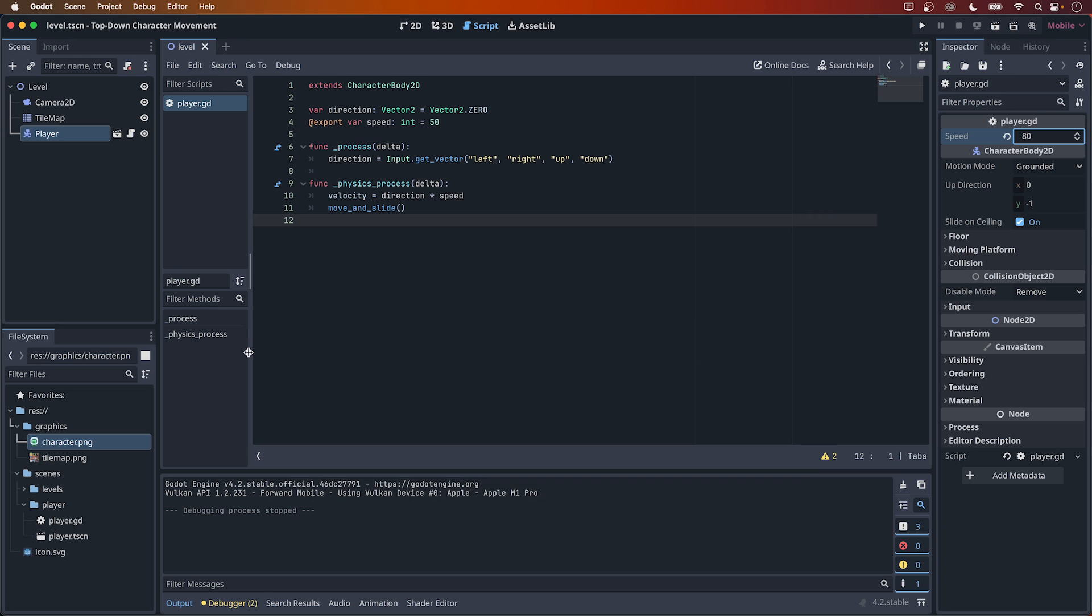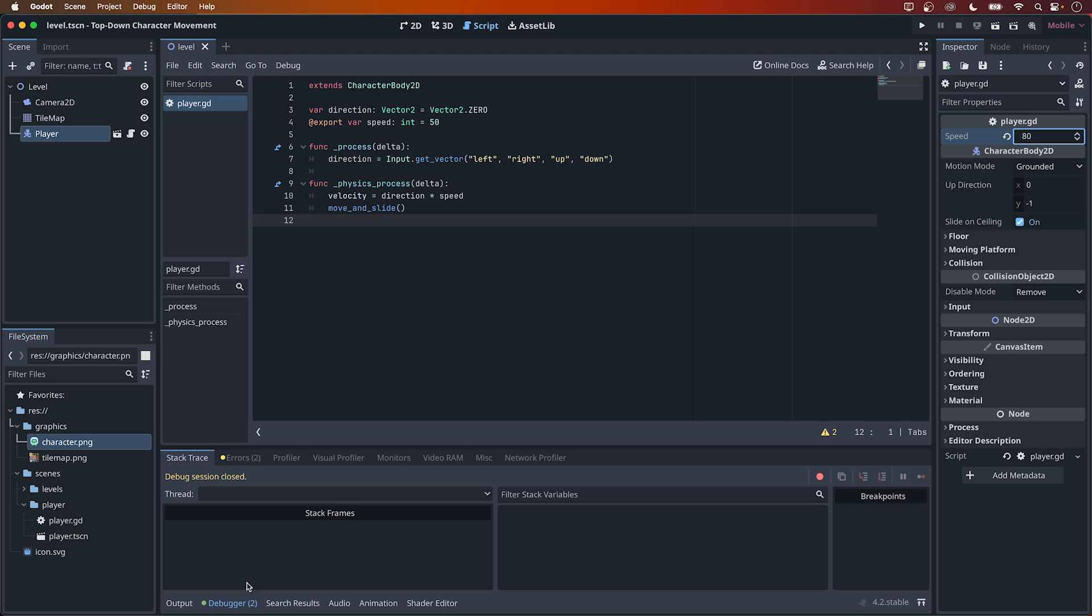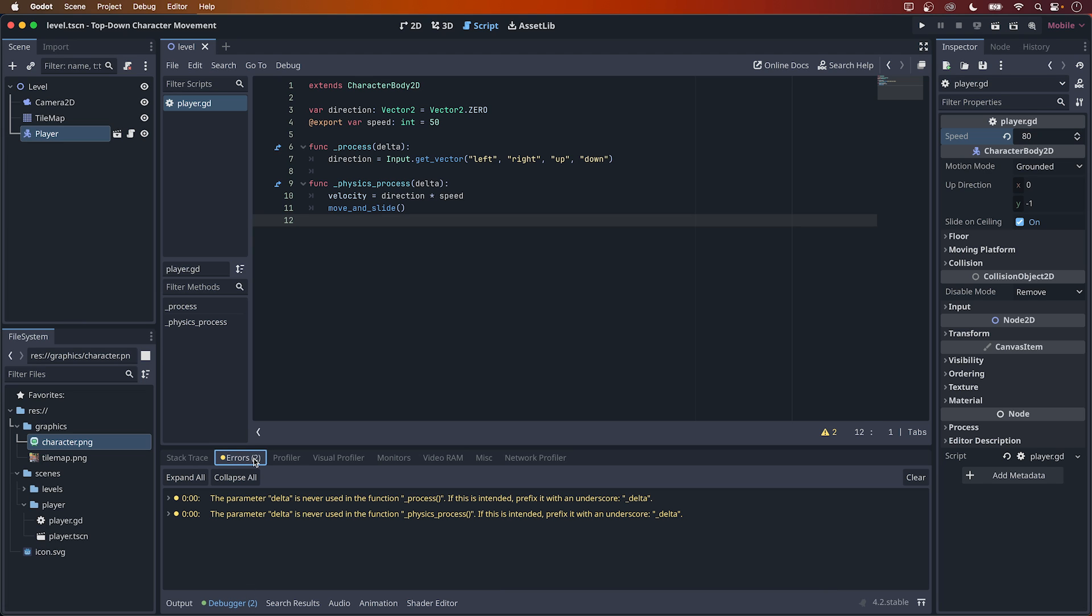You will probably have two errors down here in the debugger, so click on it and choose the errors tab. The error tells us that the parameter delta is never used, and that we should prefix it with an underscore, so let's do that right here, for both the process methods.